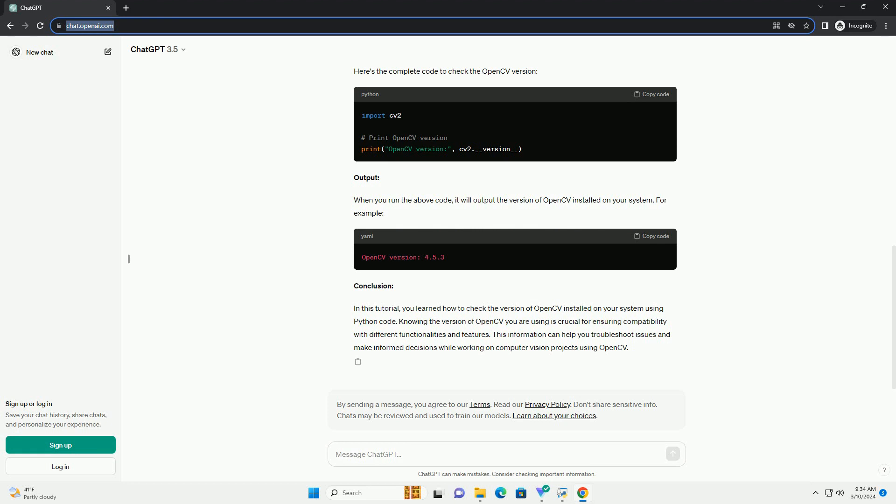Knowing the version of OpenCV you are using is crucial for ensuring compatibility with different functionalities and features. This information can help you troubleshoot issues and make informed decisions while working on computer vision projects using OpenCV.